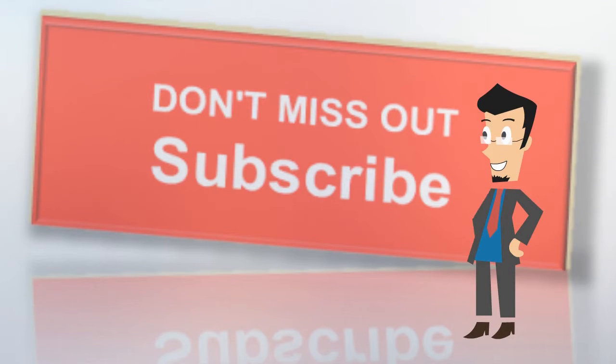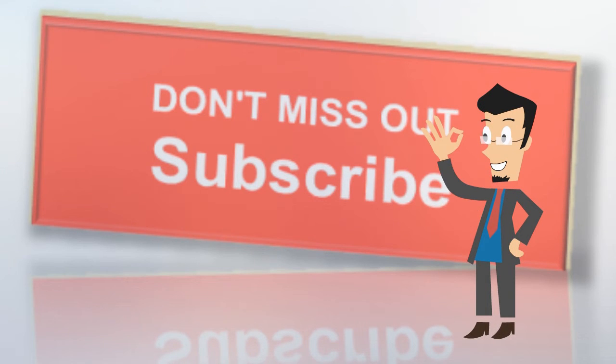Make sure you subscribe to the channel right now and click the notification bell so you don't miss out.